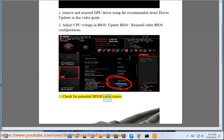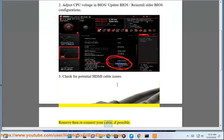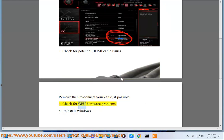Remove and reconnect your HDMI cable if possible. Step 4: Check for GPU hardware problems. Step 5: Reinstall Windows.